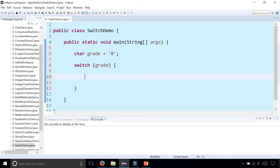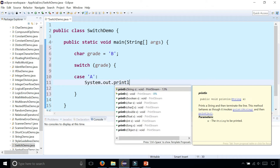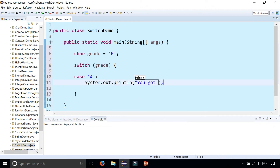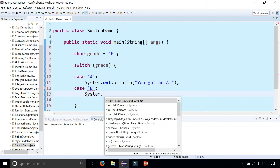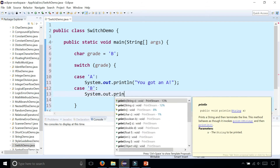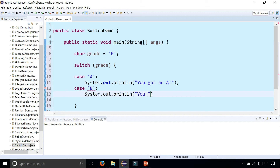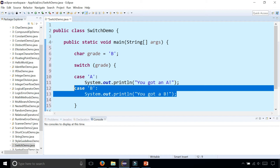Inside we're going to create our case statement. So case 'A' colon, and we can print out System.out.println "you got an A". Let's add another case — and I'm going to intentionally leave an error in there so you guys can see what's going on. Case 'B' — and don't forget single quotes around single characters — let's print that out.